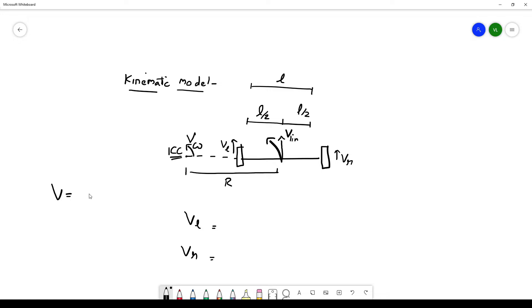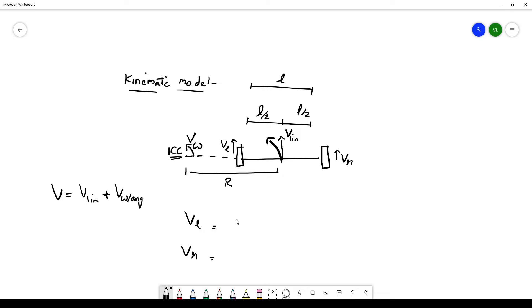Let's take the resultant velocity V of the robot to be split into two components: V linear plus V omega or V angular.